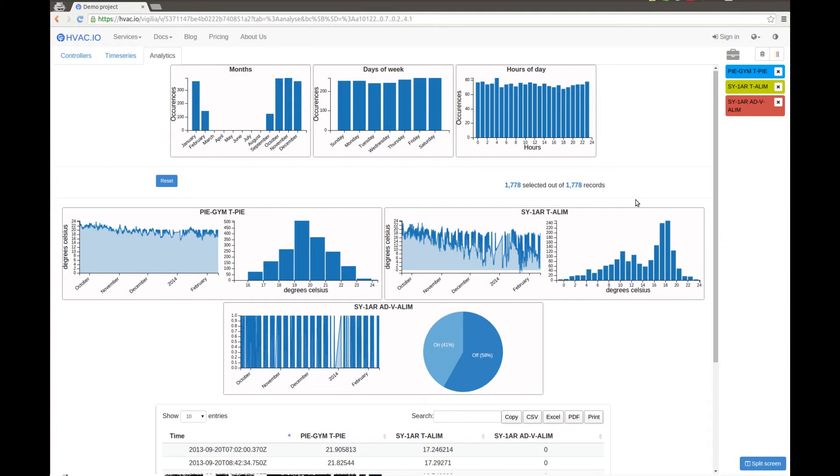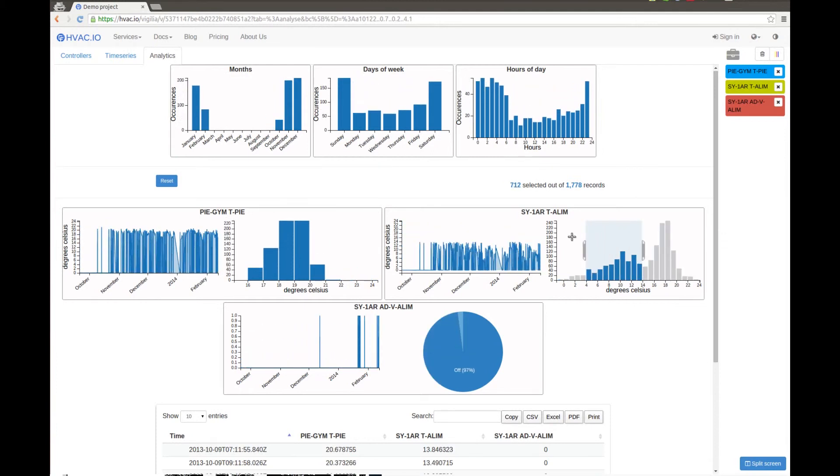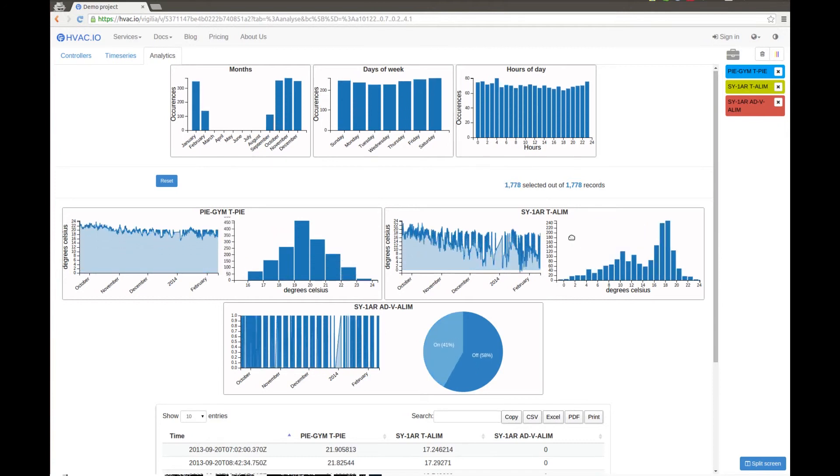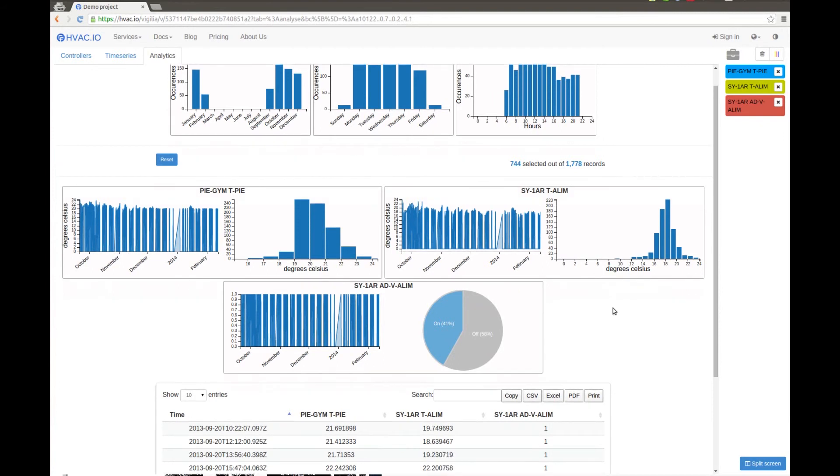So this data here is not when the system is working, we need to get rid of it. To do so, we can select HON here, so we will keep only the data when the fan is working. And as one would expect, here you have a normal curve centered around 19 degrees.